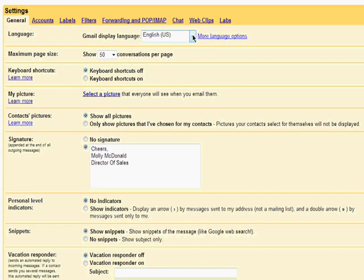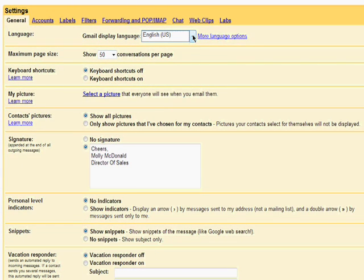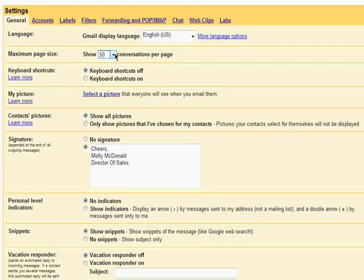You can select a different language to display your Gmail messages, choose how many messages to show on each page, and choose to turn keyboard shortcuts off or on. I'll go over keyboard shortcuts in a later video in this series.